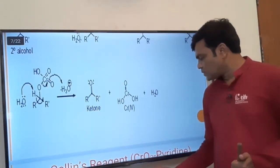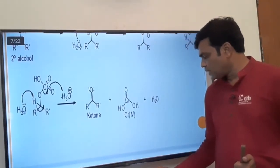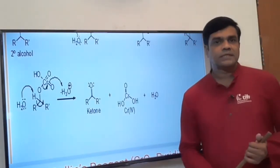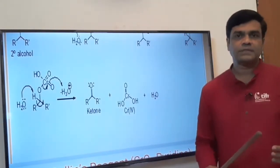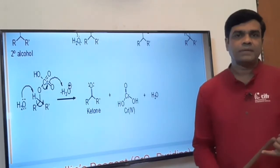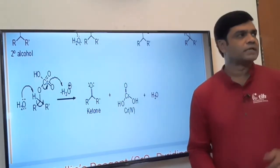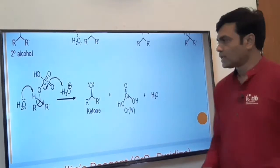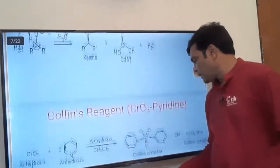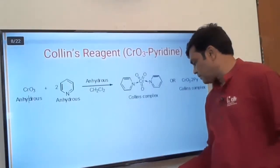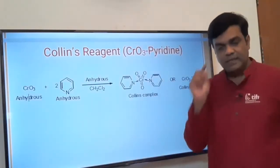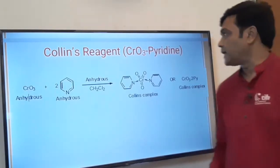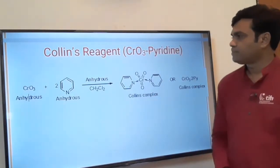This is all about Jones reagent. What we have discussed: Jones reagent is a chromium-based reagent in which primary alcohol gets oxidized to carboxylic acid and secondary alcohol is oxidized to ketone. Now moving to the next reagent: Collins reagent, which is chromium trioxide (CrO₃) in pyridine.